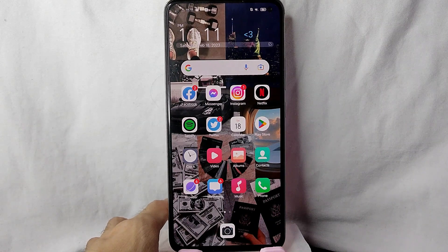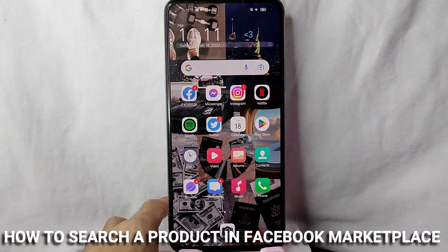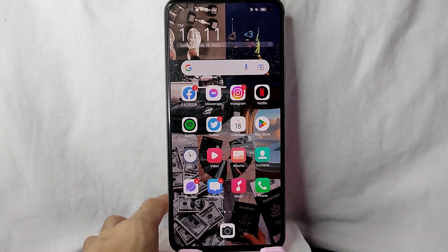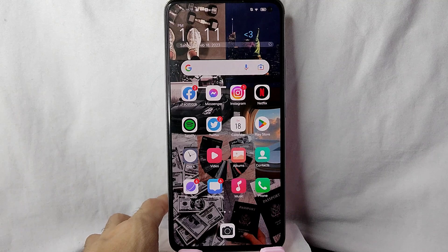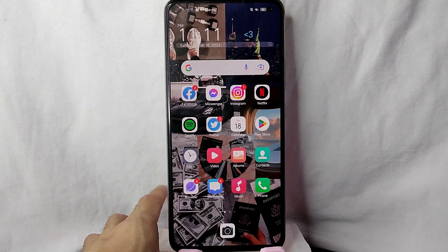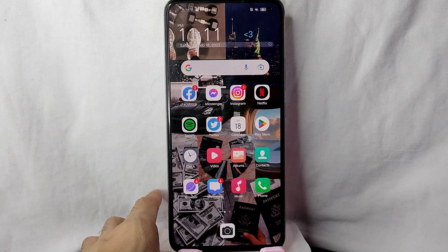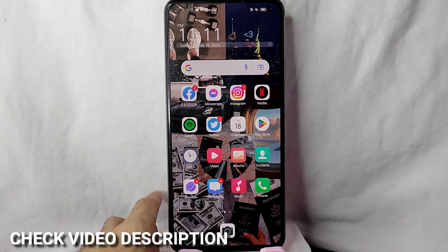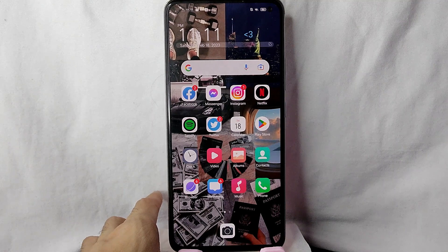Hi, welcome back guys. In today's video we are going to talk about how to look for a specific product in Facebook Marketplace. Maybe you want to look for a specific product but you don't know how to do it. Today I am going to show you how. Check the video description and I'll try to leave the written instructions. Without further ado, let's get into the video.